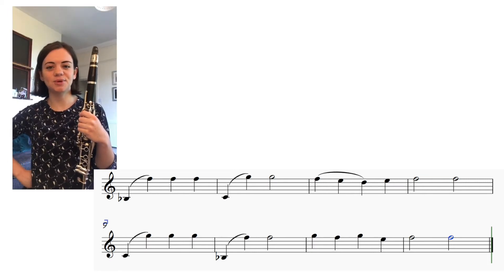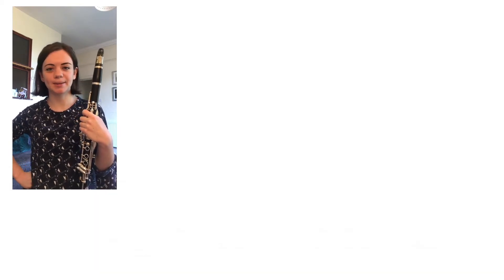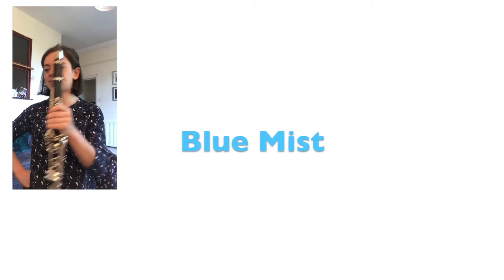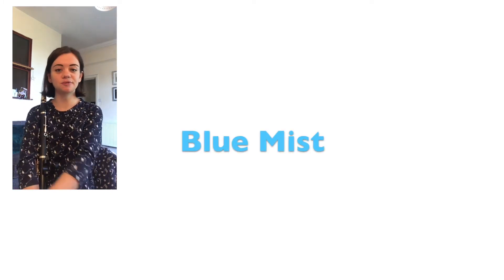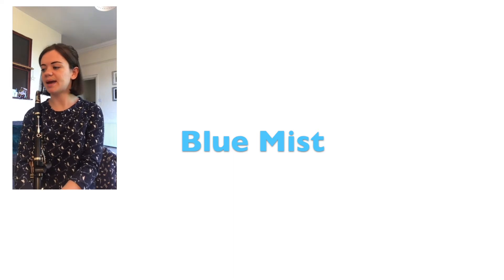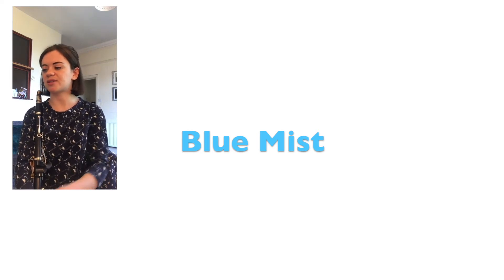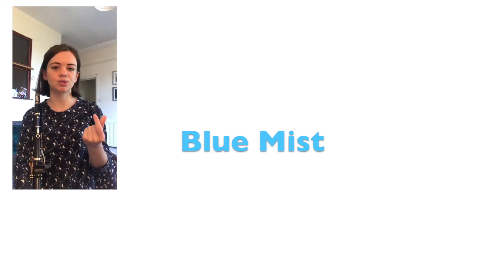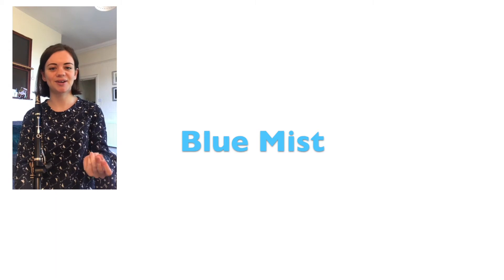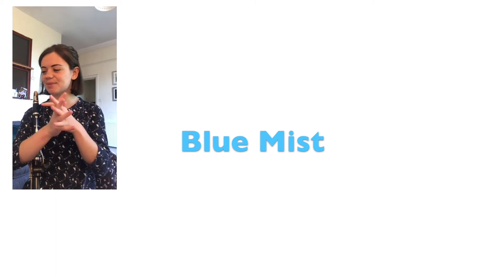Next thing we will look at is a tune from your Abracadabra books. Find number 85, Blue Mist. We're going to take a break from playing the high notes and clap the rhythm first. We're in two four, we've got two beats in the bar, and we're in quavers so we'll go one and two and quaver quaver.